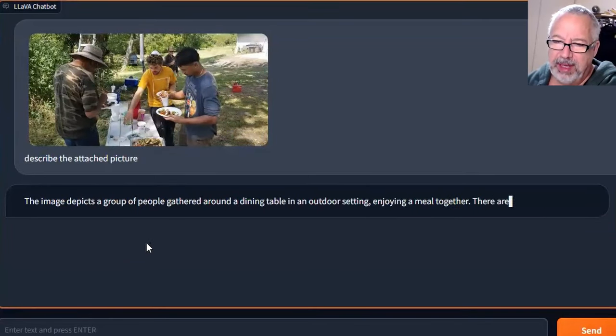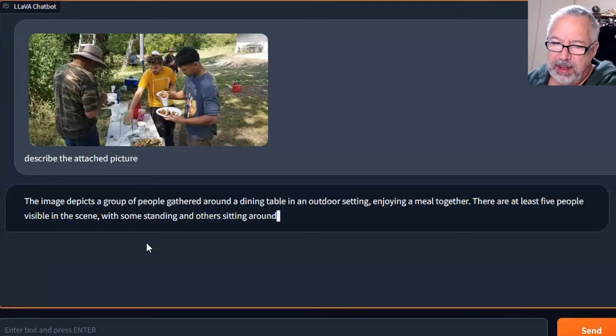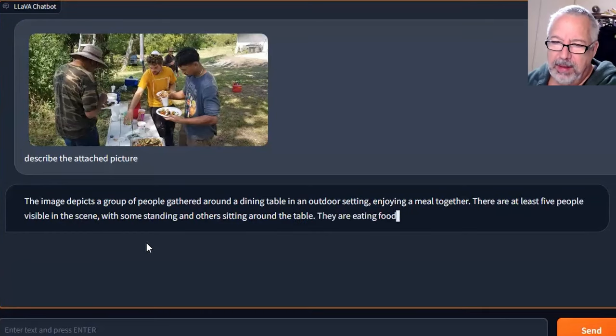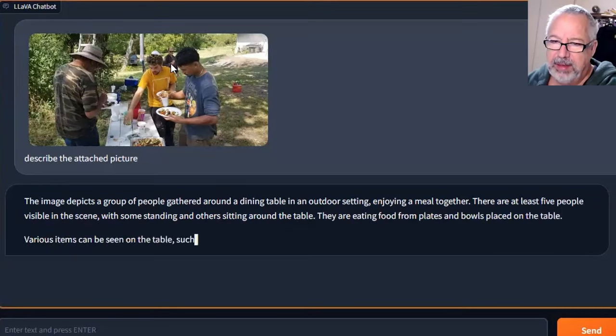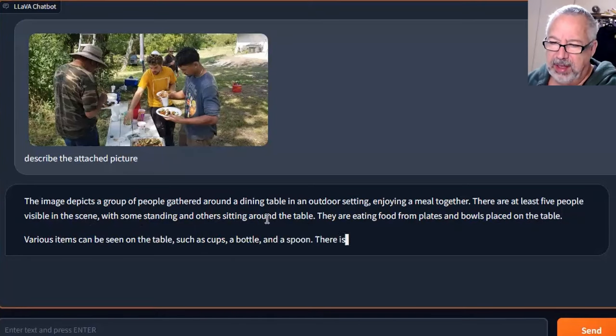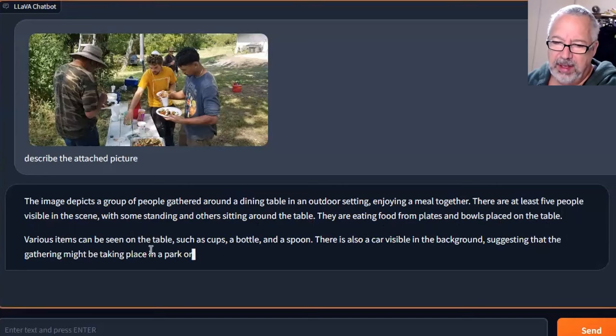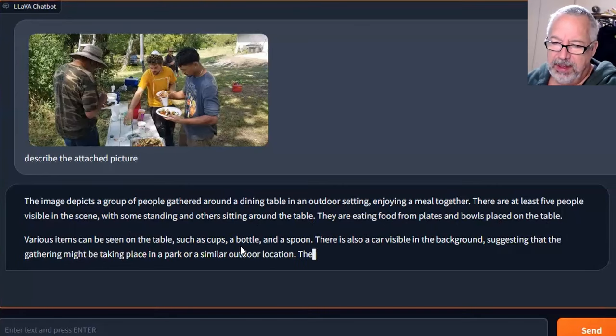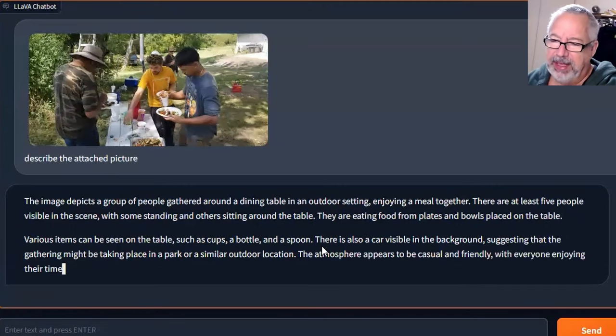So they're gathered around the table. All right, wow. So it's one, two, three, four. I don't know where it sees the fifth one. Four visible, standing alone, sitting on the table, food plates and table, cups, bottle. Like, that is amazing.